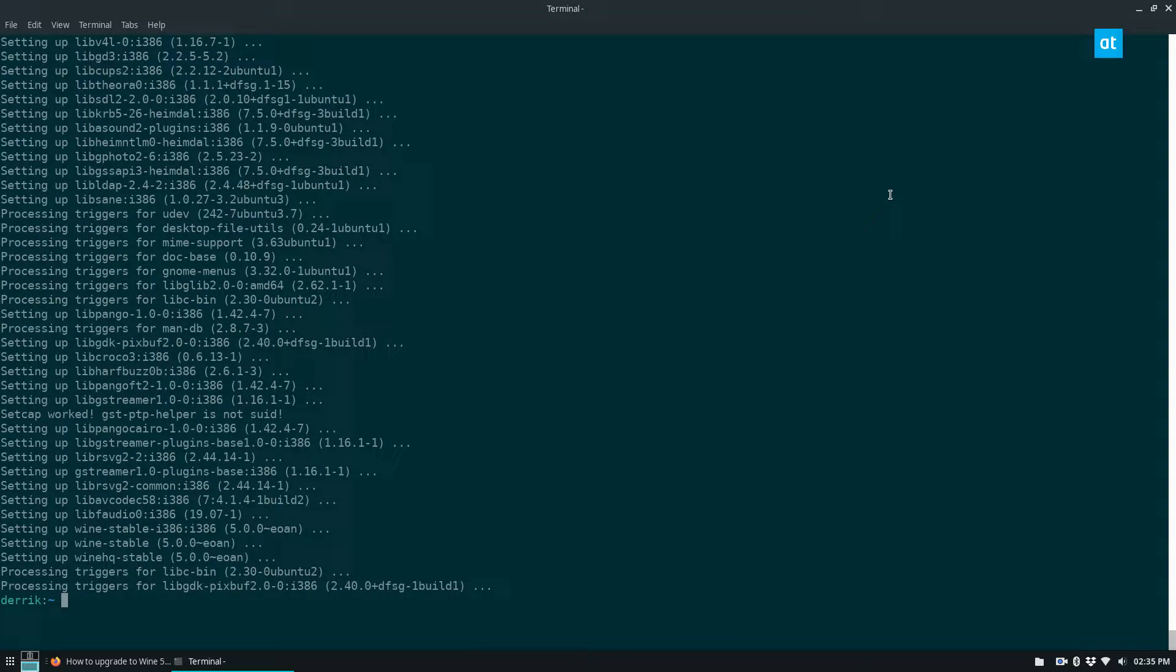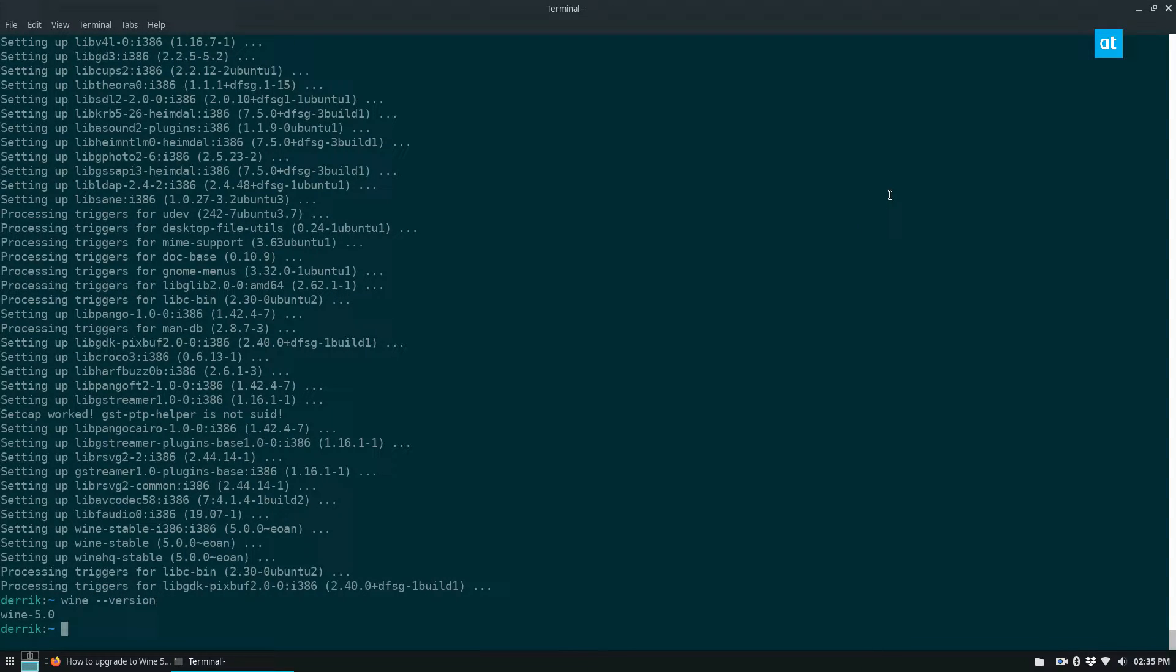Once the installation is finished, we can run the Wine version command once again. And we see we're running Wine 5.0.